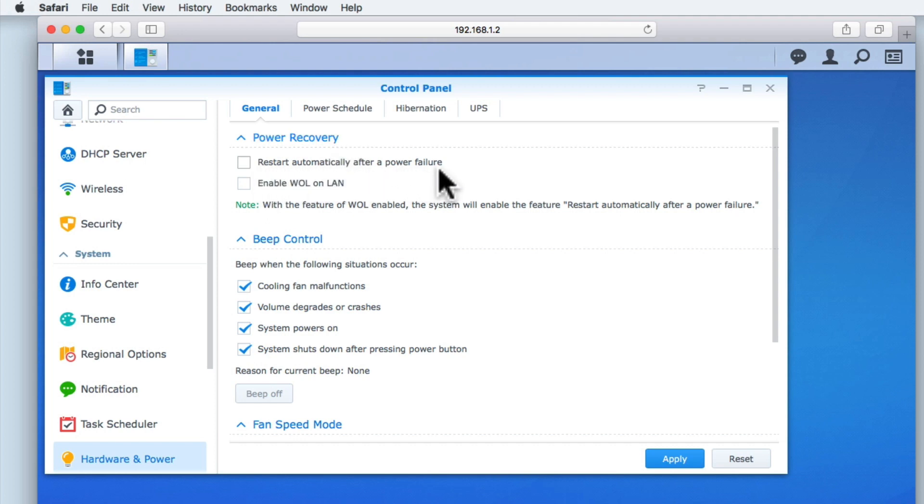will in the event of a power failure, once the power has been restored, make the NAS automatically restart. As other services within the Hardware and Power settings need this option to be enabled, we're going to enable this feature now.